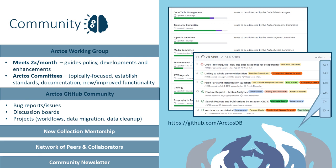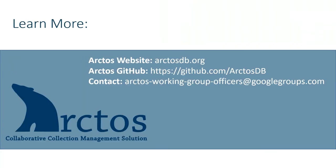We really think Arctos excels at what it does because it's truly collaboratively forged from collection stewards like you and me, so we hope you'll join us. And you can learn more here. Feel free to get in touch. Thanks!